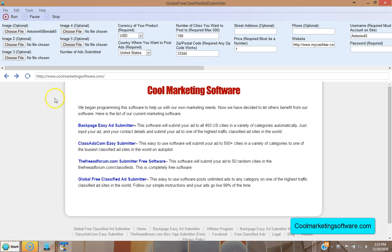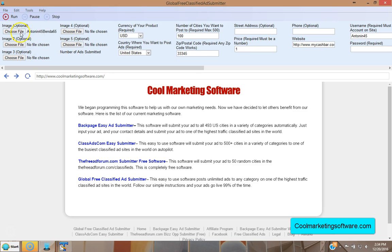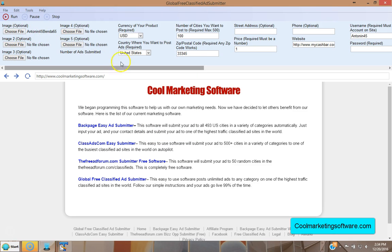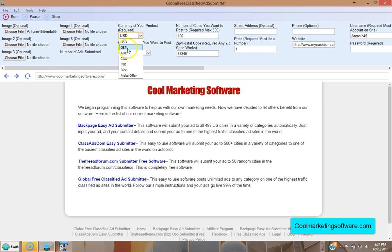Now come over to the software — I've assumed you've already downloaded and opened it. You can include images with your ad, up to five images. Just browse to your hard drive, click on the image, click open, and the image is added. Next, choose the currency of your product: US dollar, Canadian, Australian, British pound, or Indian.